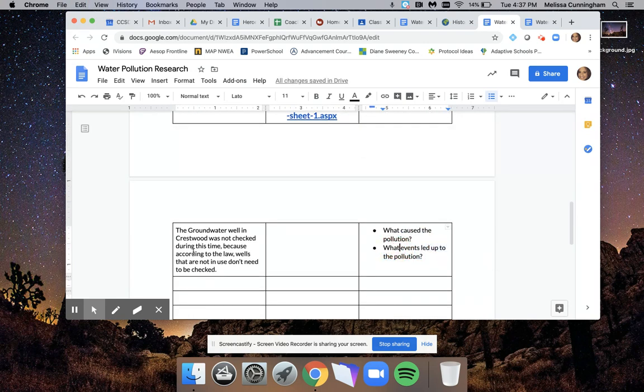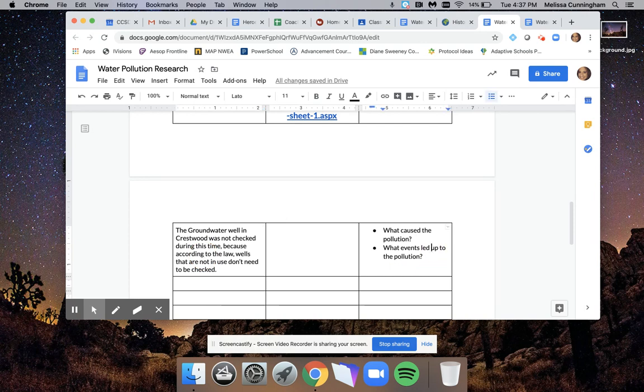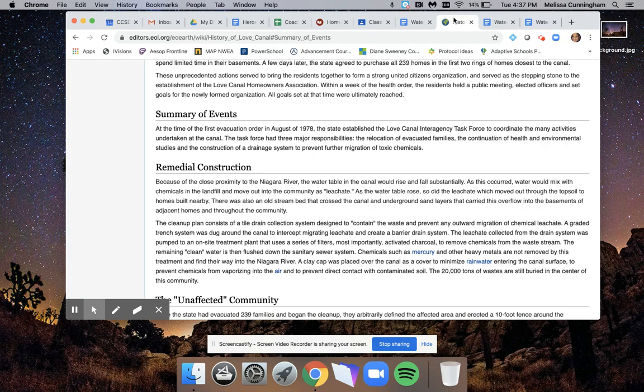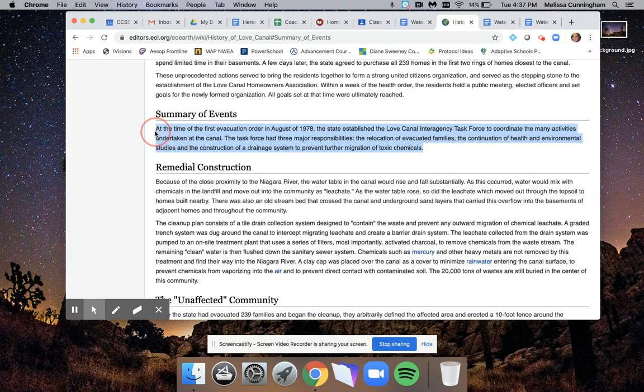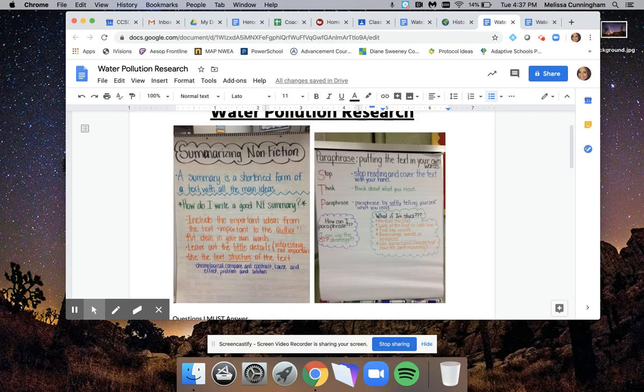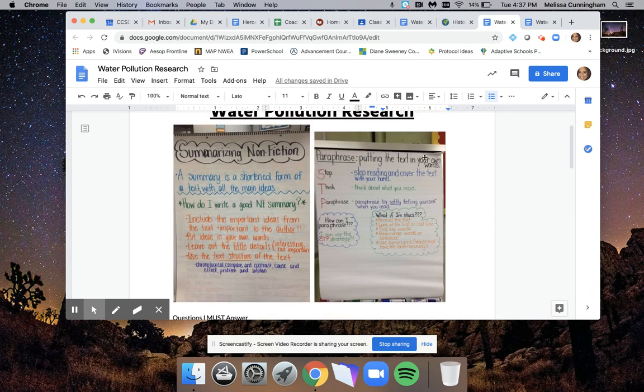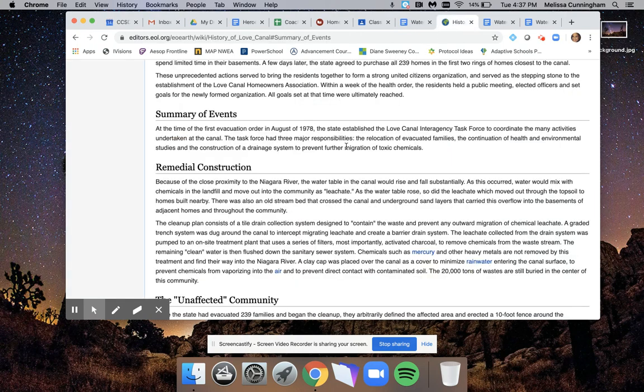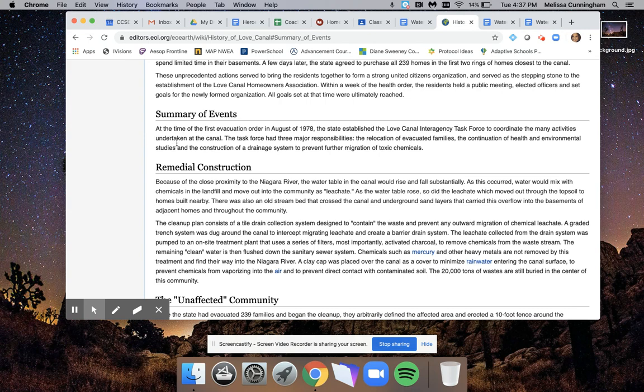A fact could answer more than one question, by the way. That's okay as well. Back to paraphrasing, I'm going to paraphrase this paragraph for us. A reminder of the steps again: I need to stop, I need to think by covering it up and thinking what did I just read, what are the key points that I need to summarize? So go ahead and read along here with me.